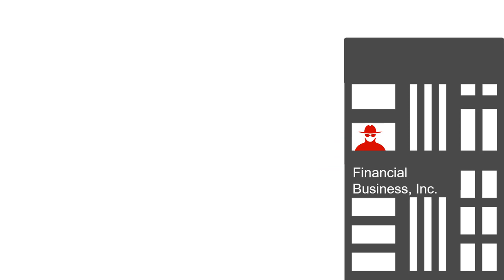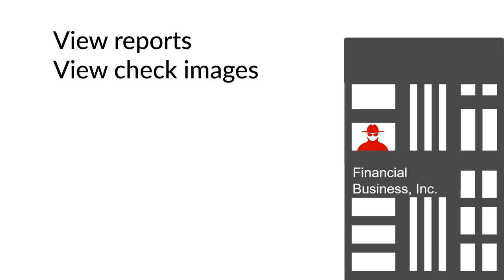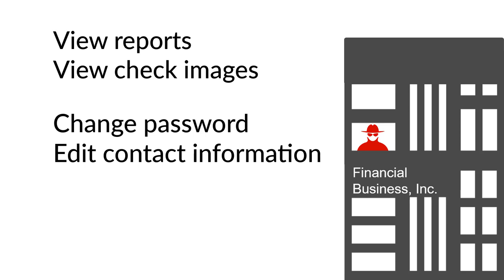Fraudsters often like to perform reconnaissance on accounts to find the best way to commit fraud. For example, the fraudster might spend time viewing reports and check images to learn the account holder's normal transactions and dollar amounts.